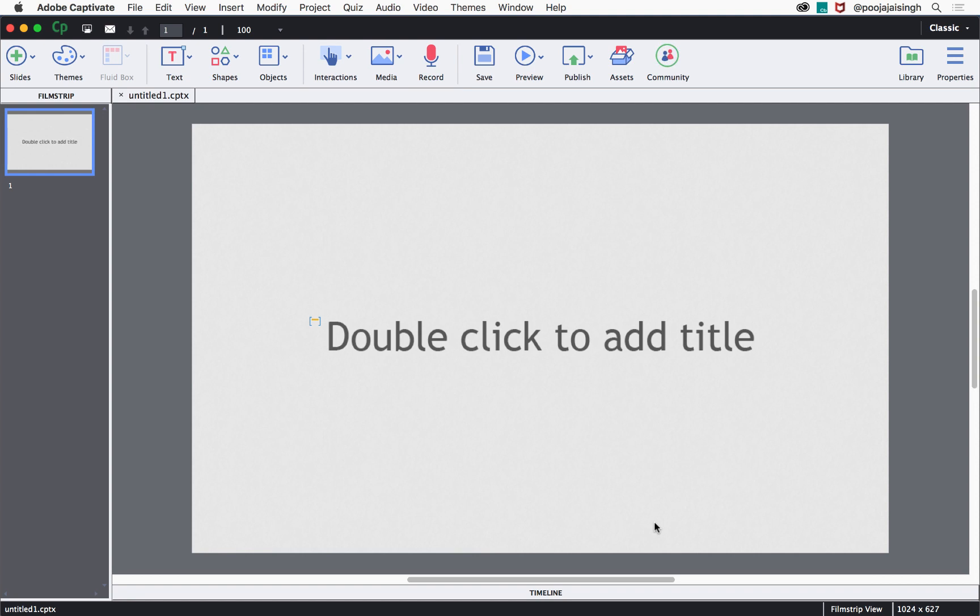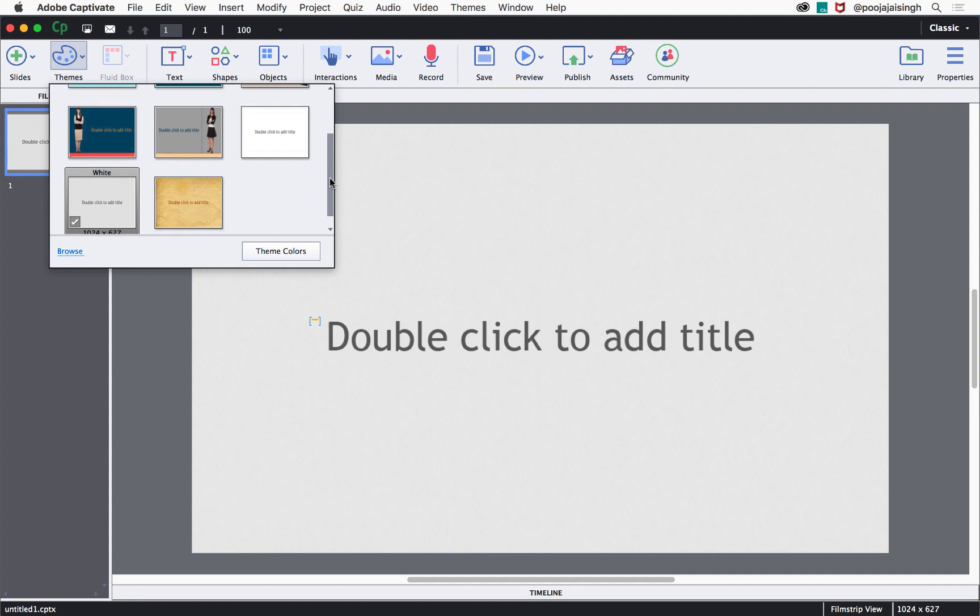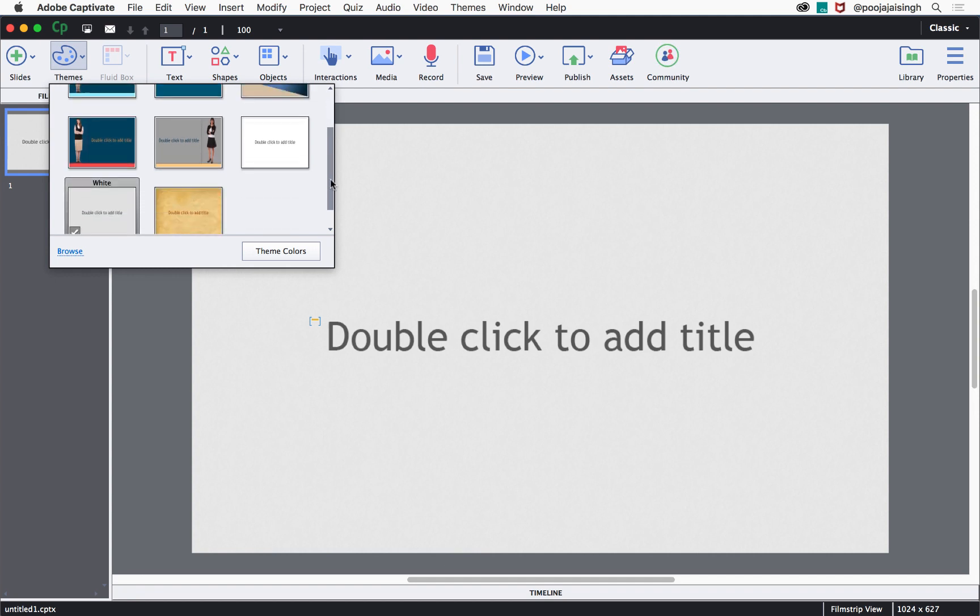The first step when you are creating your project is to apply a theme. For that, let's go to theme and then take a look at the different themes that are available.